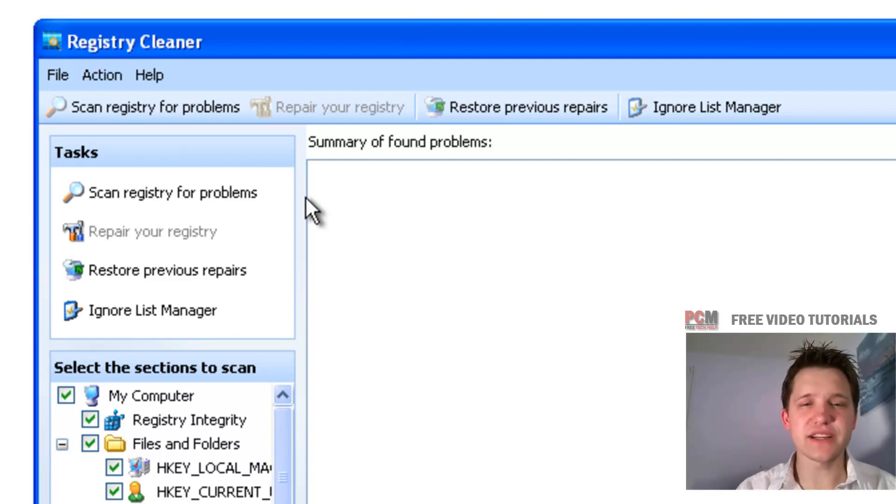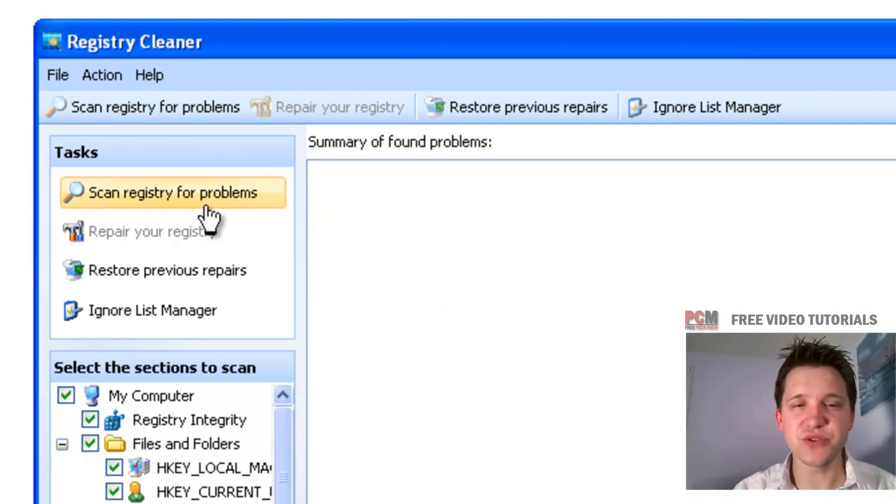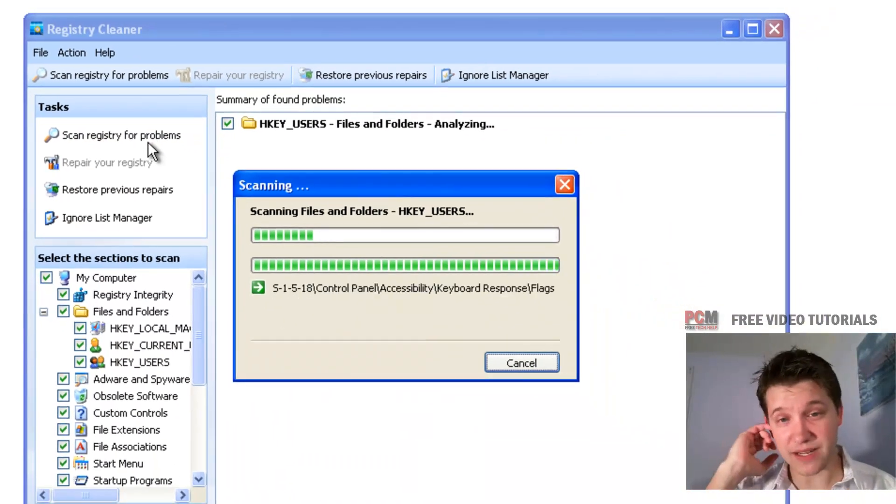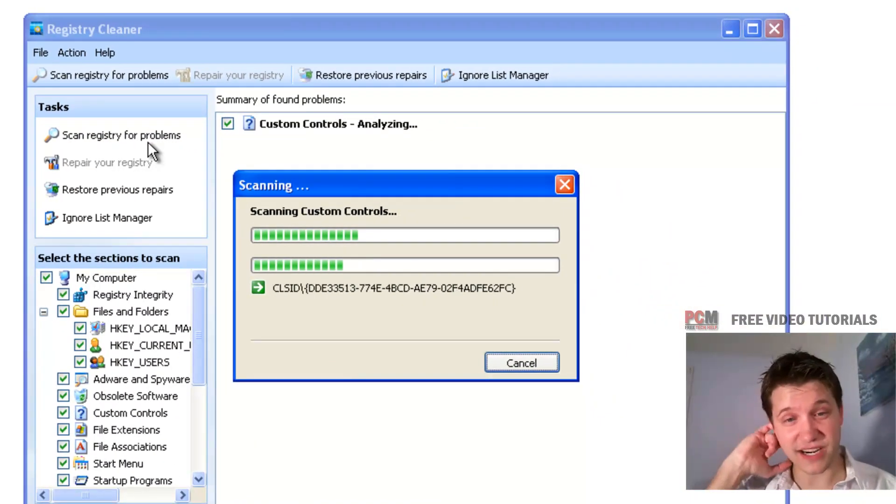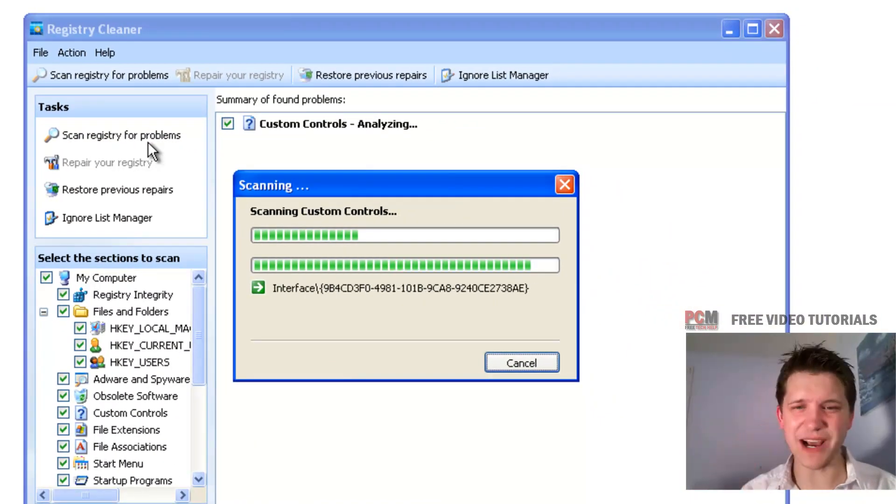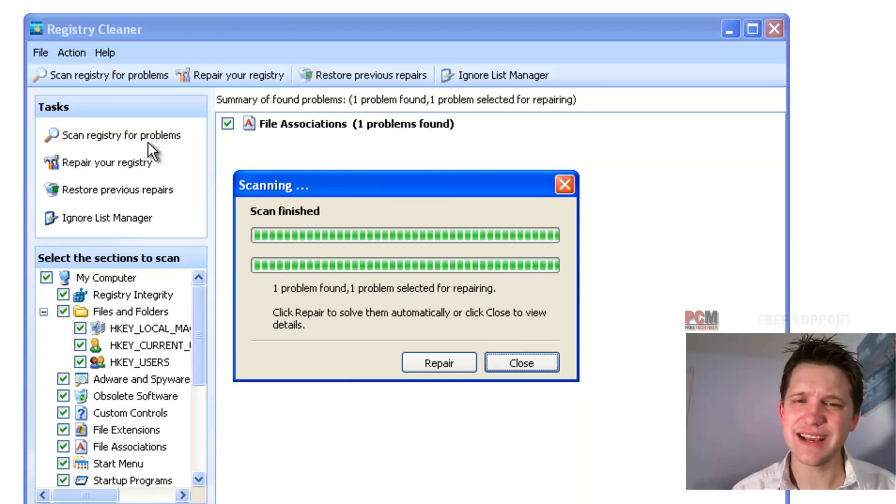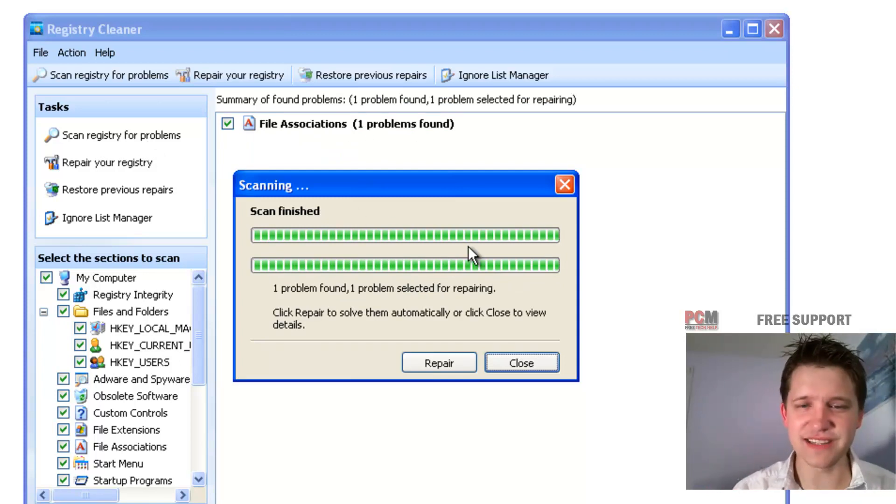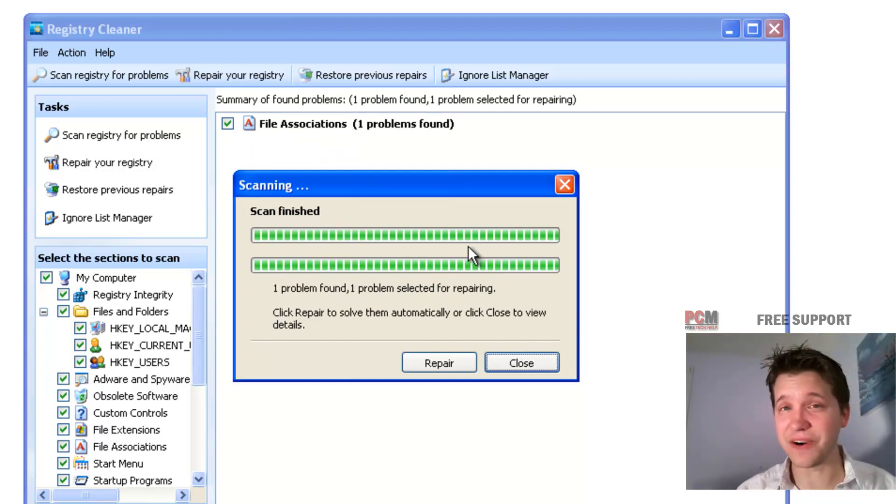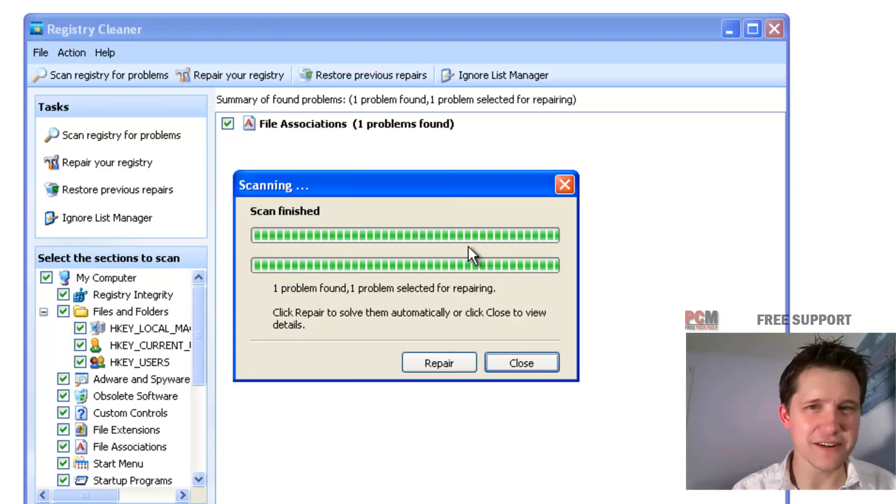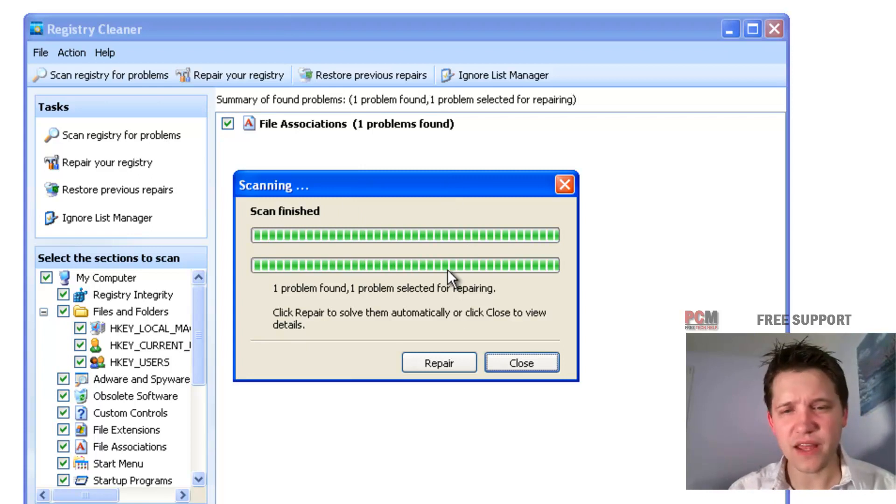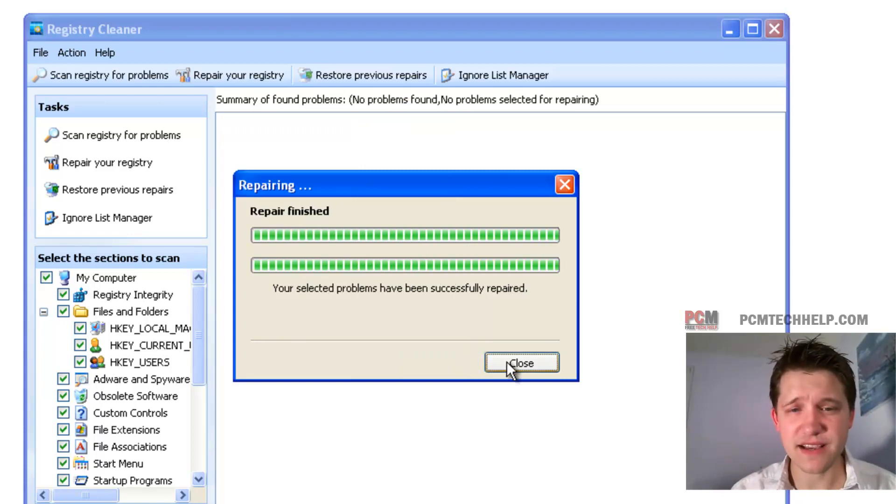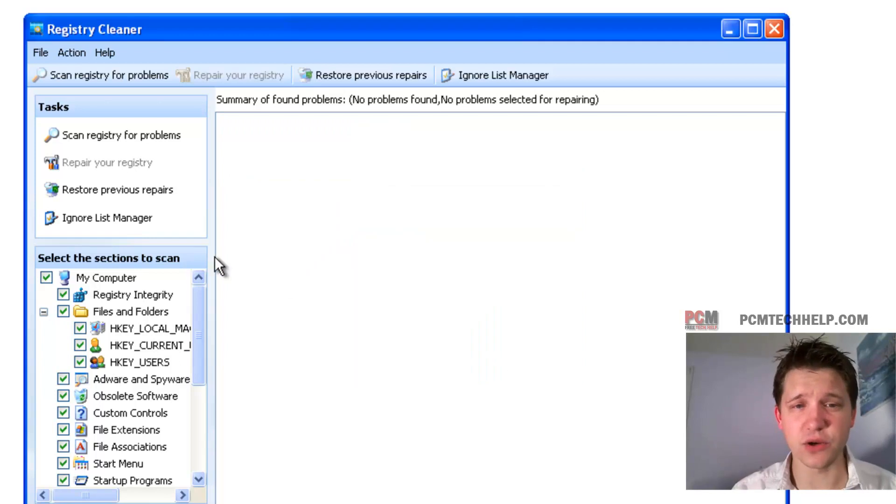So let's go ahead and get started here. All you've got to do is click scan registry for problems. It's going to scan through your entire system registry. In my situation, it only found one because I actually did this video before, and there was about 70 of them before. Then you want to click repair, and it says you've successfully repaired it and click close.